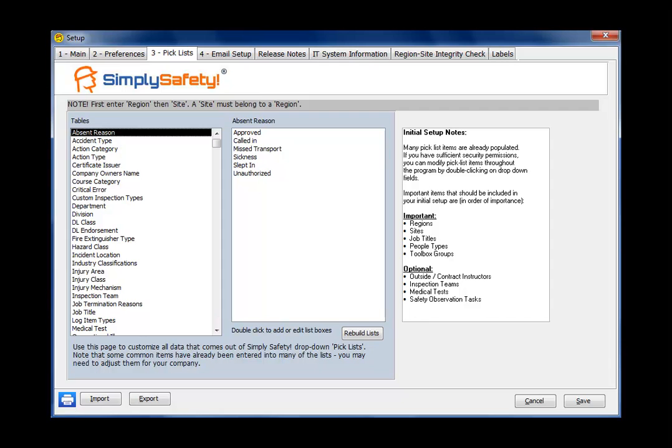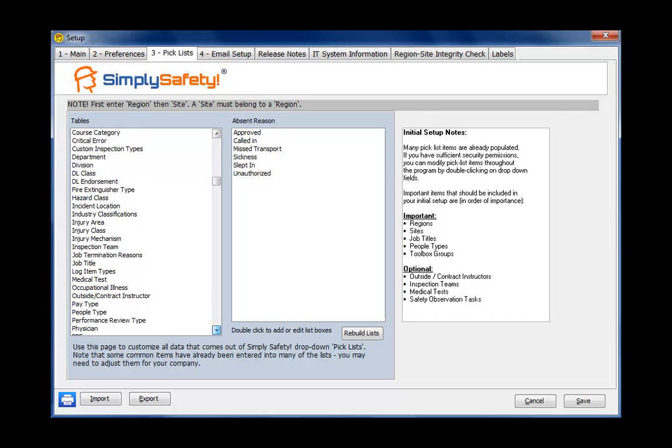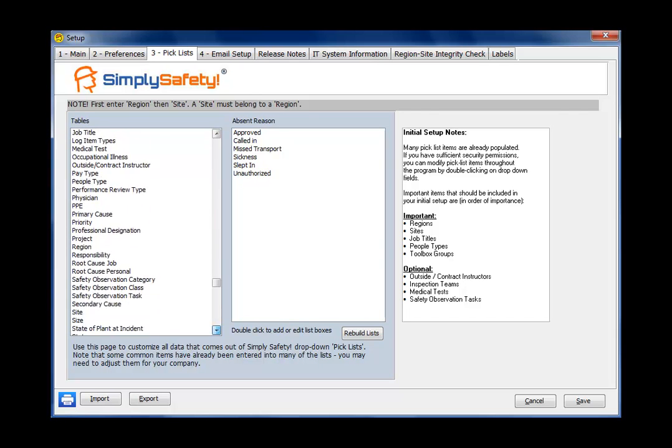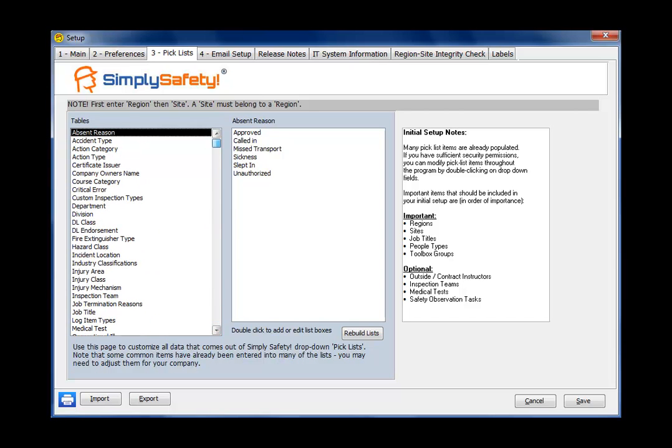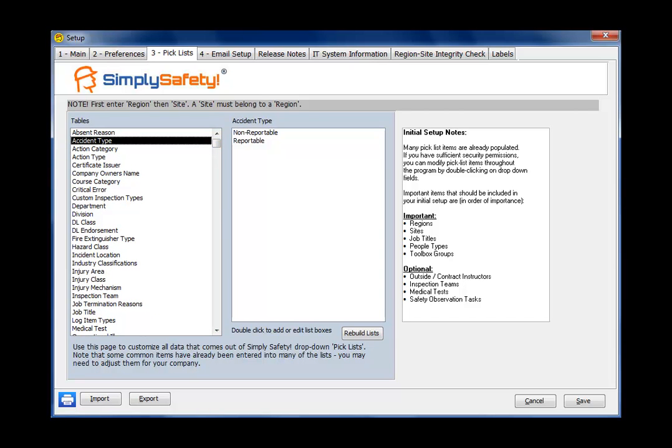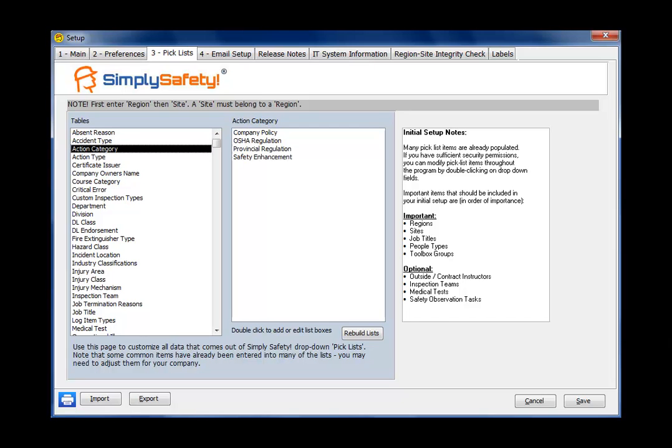I just moved to the Setup tab number three, Pick Lists. This is a very important tab, and this is where you set up most of the custom information for your company that comes out of Simply Safety. So when we open up this tab, on the left, we're looking at all of the different pick list items. There's quite a few of them in there. I can scroll up and scroll down them. When you click on one on the left, it changes the panel on the right. So these are the items that are inside this item on the left. Accident type is non-reportable or reportable. Action category falls into these categories, etc.